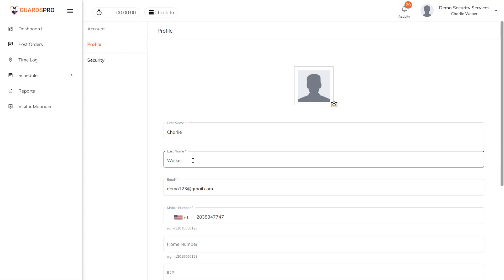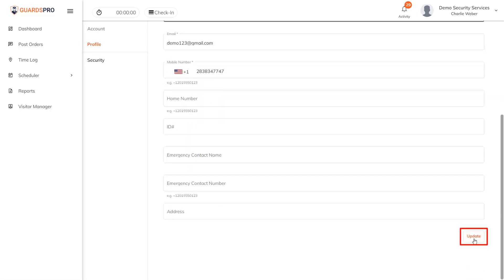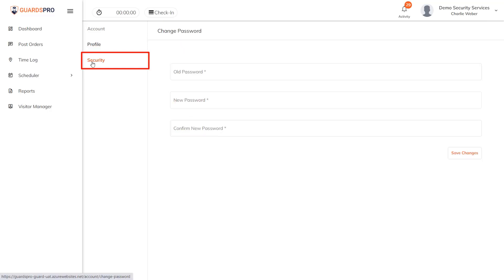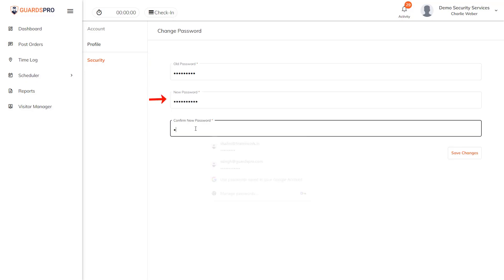Simply make the changes and click Update. From the Security section, you can manage your password. Simply enter your old password, the new password, and save the changes. That's it! It's this easy to manage your guard profile.